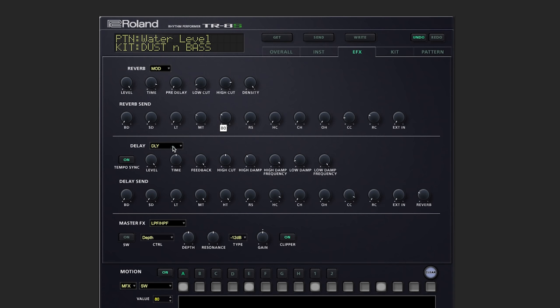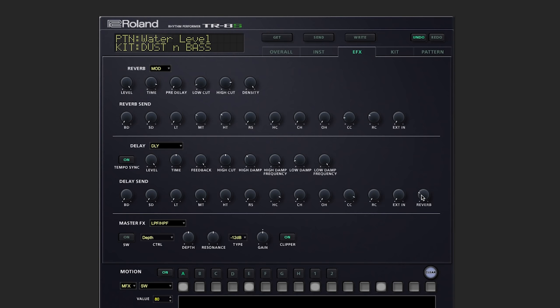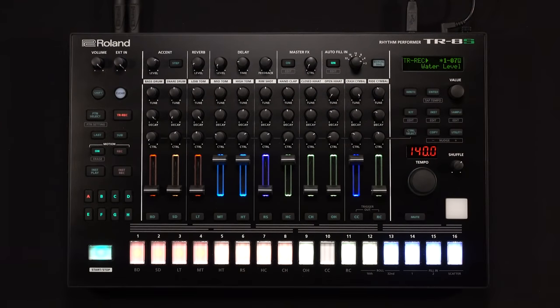Below reverb, we've got the same kind of situation for delay. You can choose your type, change your settings, and then below that, individual delay sends for each track, including sending the delay into the reverb. Let's bring those drums back.